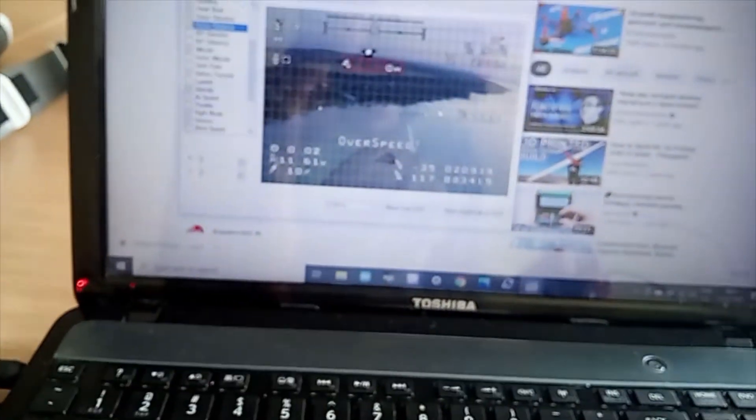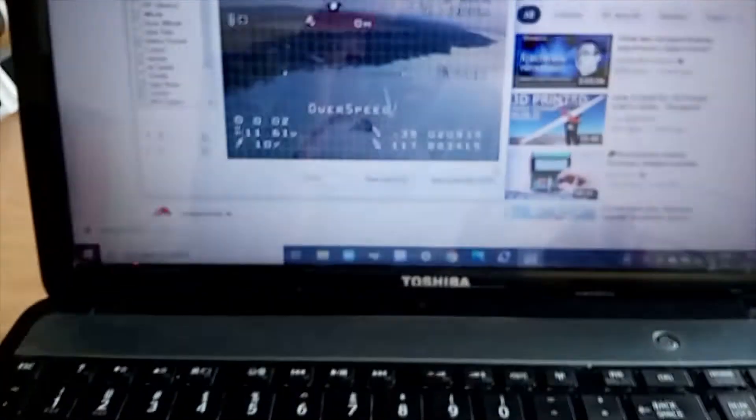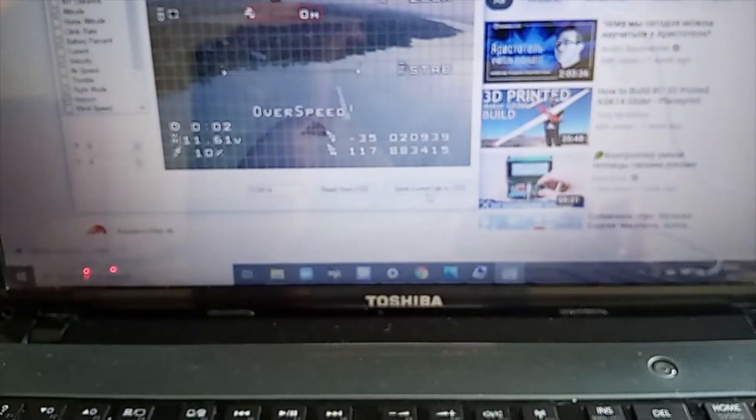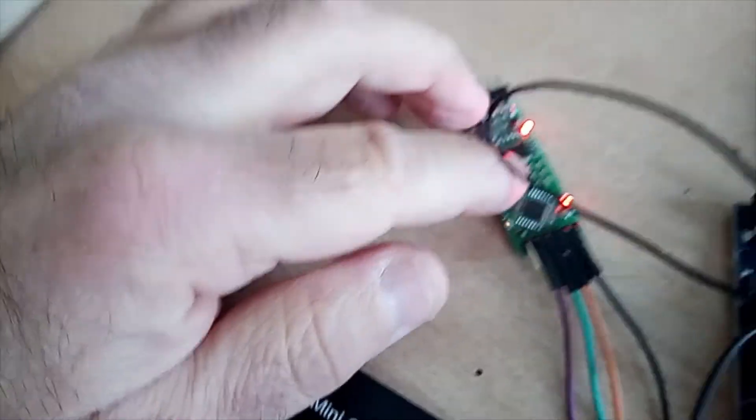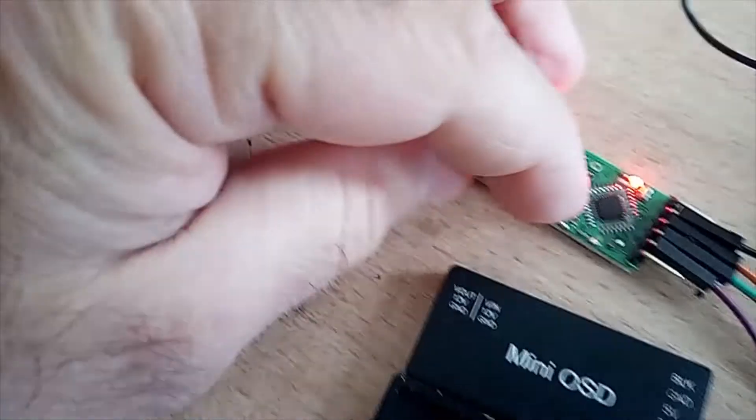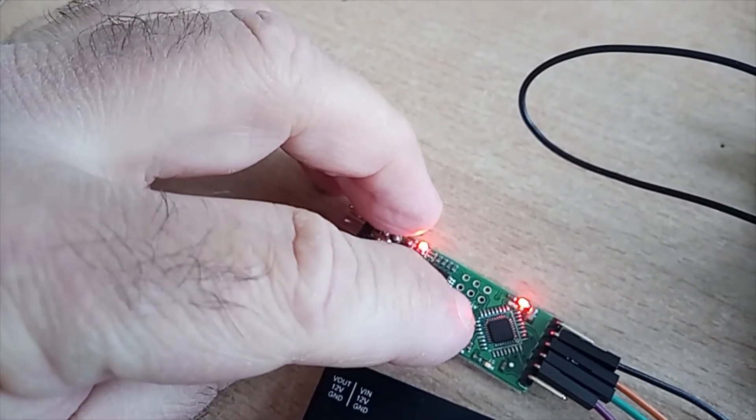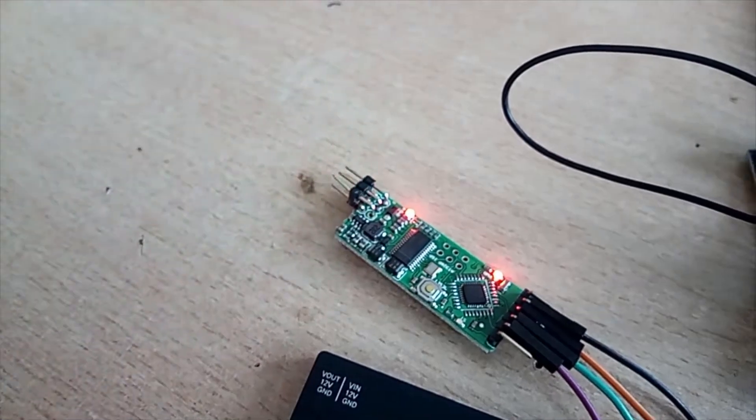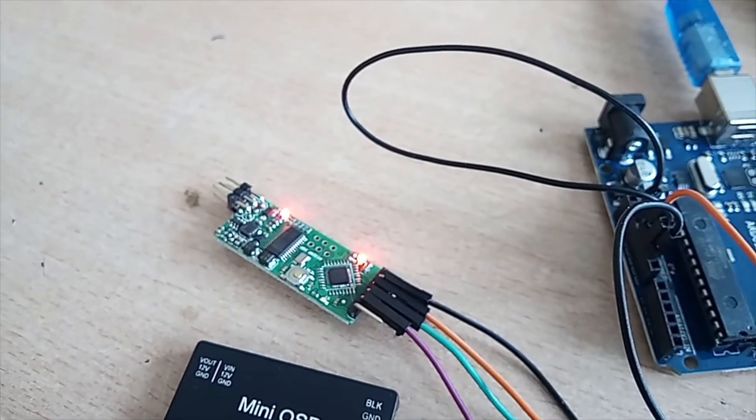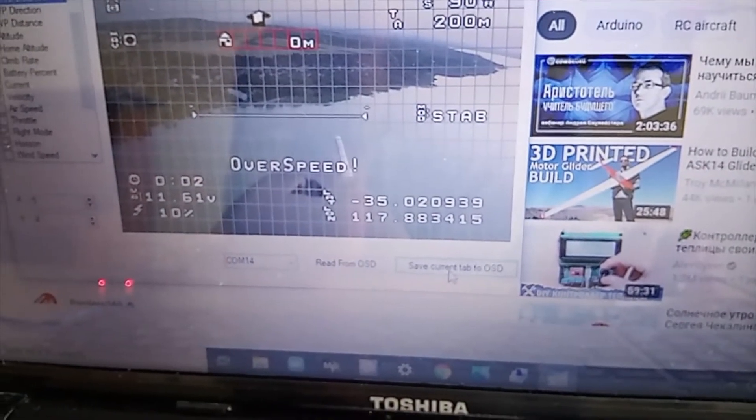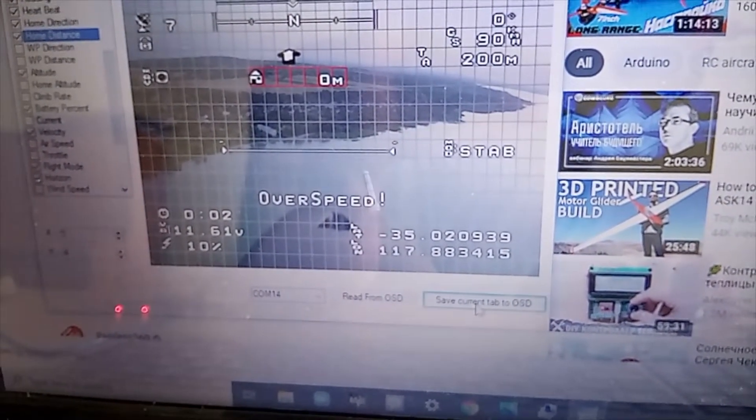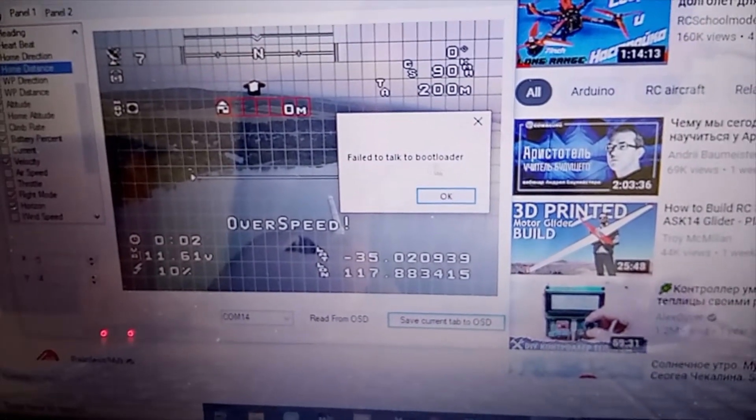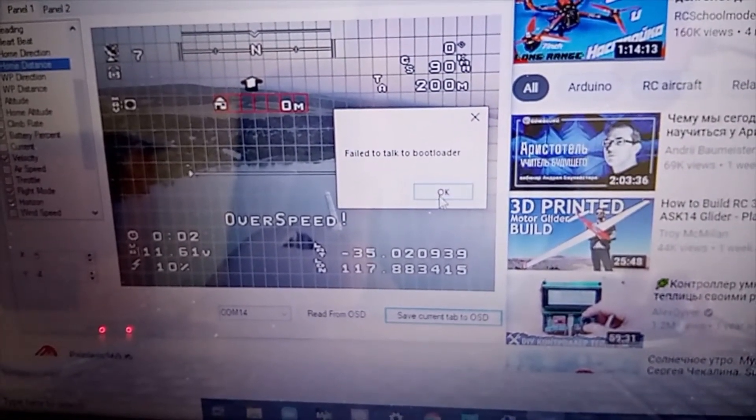When you want to flush it using this mode of connection, you will press this button. And simultaneously, you need to press reset button. This is the reset button on your mini OSD. Now, I will show you what happens if I don't press the button. I press save current to OSD. And I have a message fail to talk to bootloader.